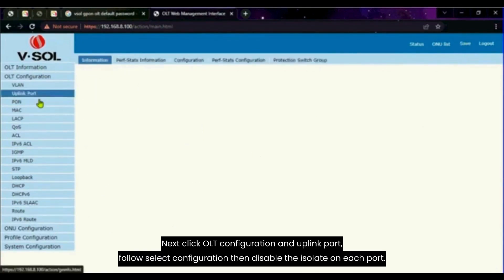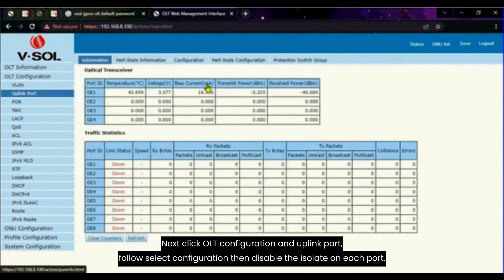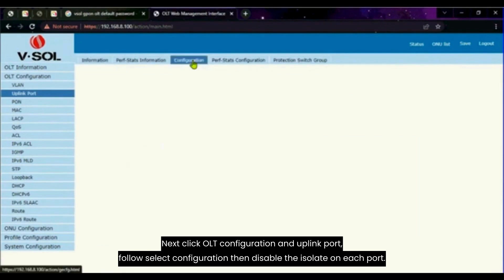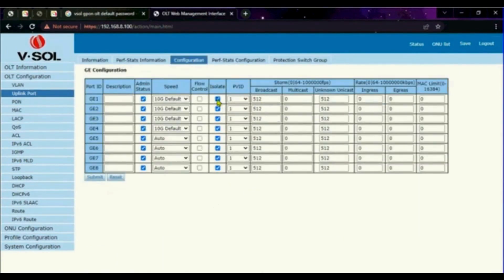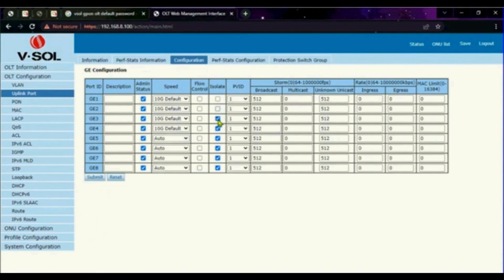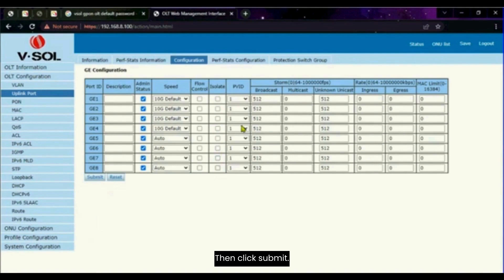Next click OLT configuration and uplink port. Follow select configuration, then disable the isolate on each port. Then click submit.